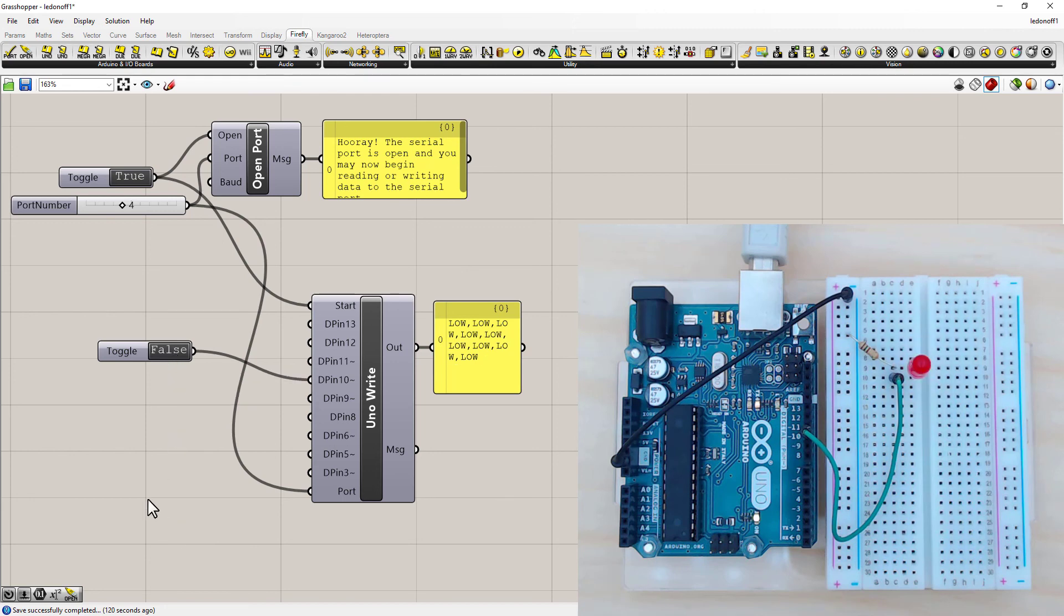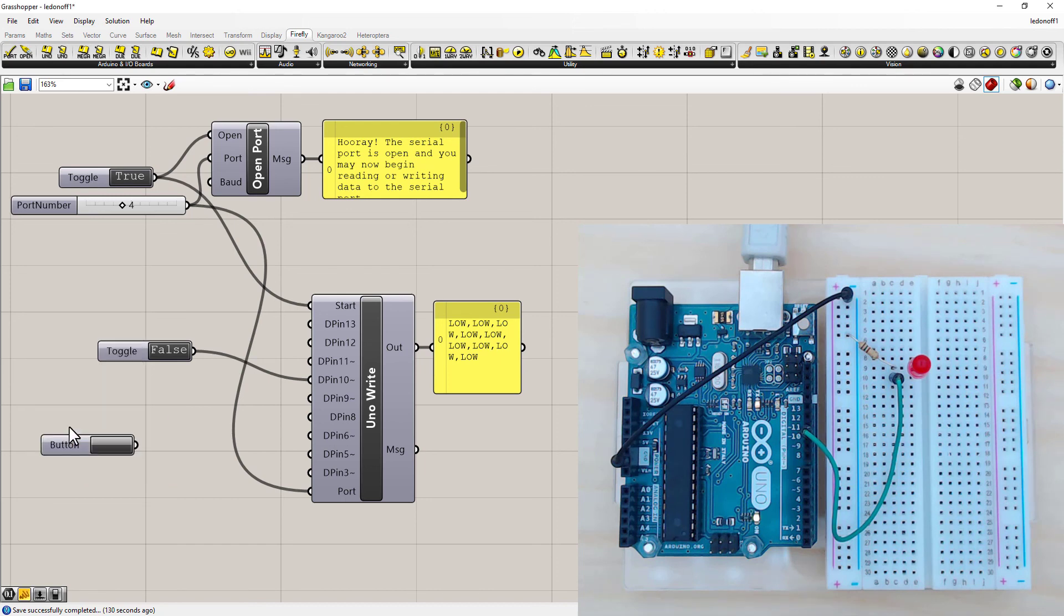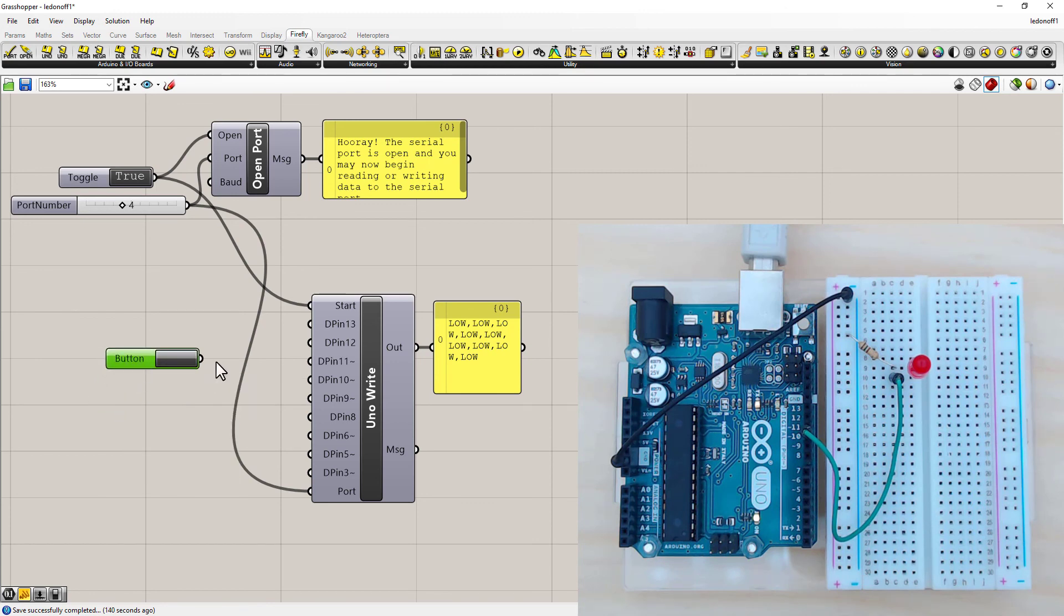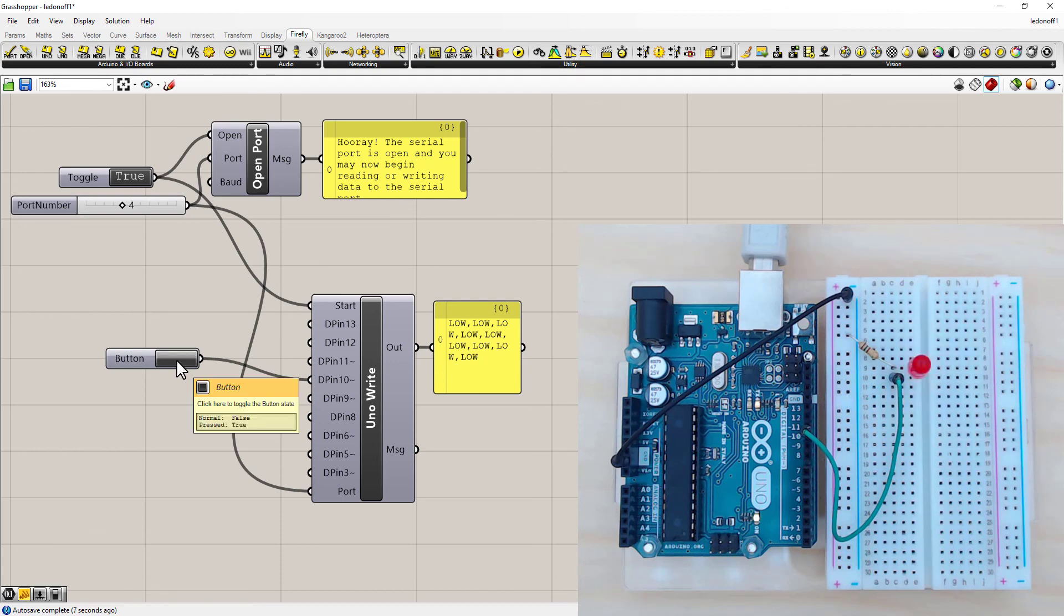But there's other inputs we can use. So if I double click and type in the word button, I can just left click and delete this, connect the button. Now this one is only on while you hold the left mouse click. So on and as soon as I let go it turns off. So it works just like a push button.